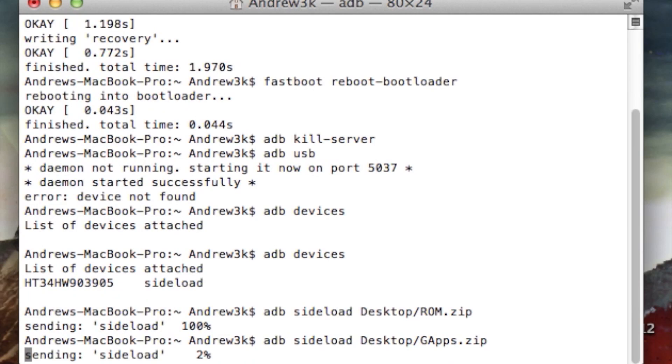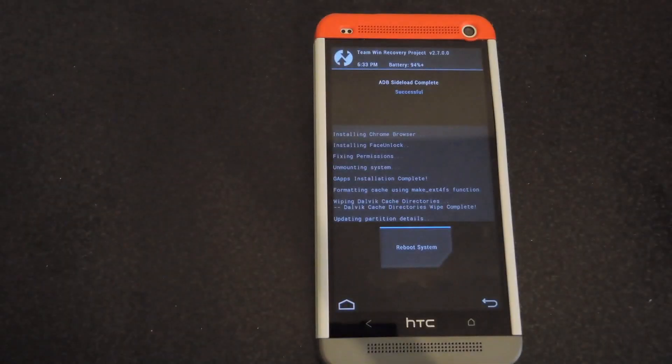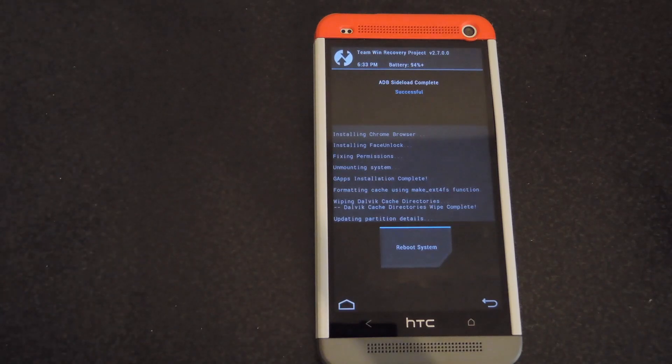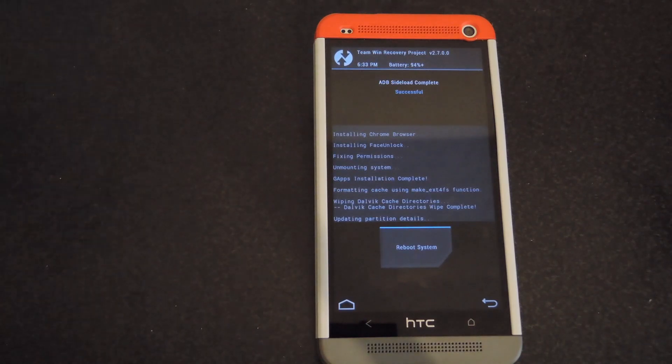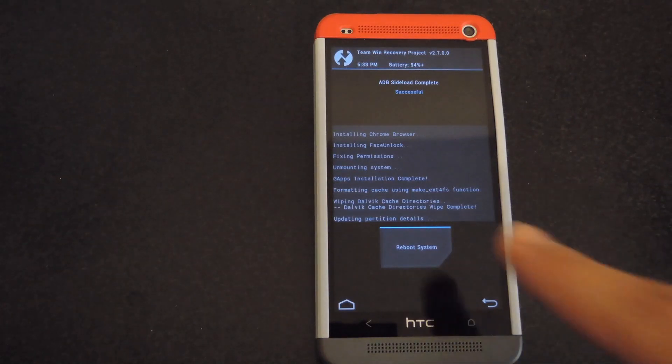After the sideload ends, then you'll be able to hit the reboot option as well in order to restart your system. Alright, once the GApps package is finished installing, go ahead and hit the reboot system option.